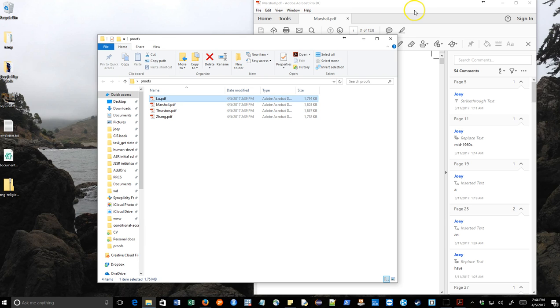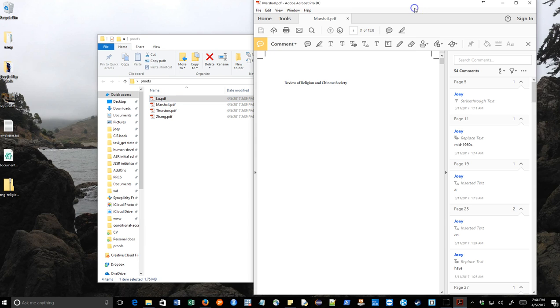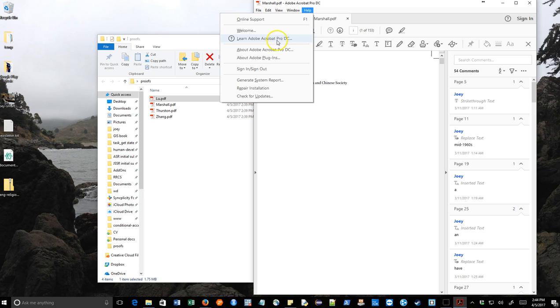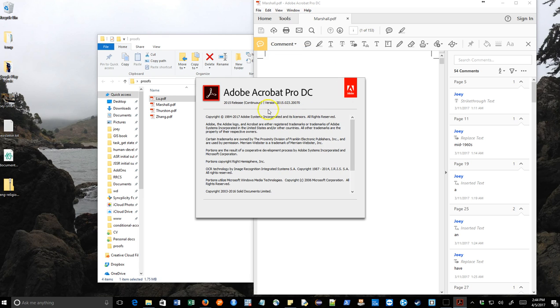I think this one has maybe over 100. Note that I'm using Adobe Acrobat Pro DC, the 2015 release, in this particular version.